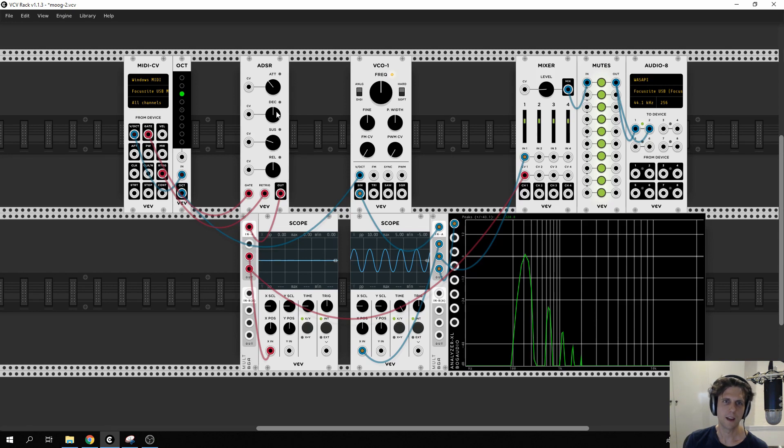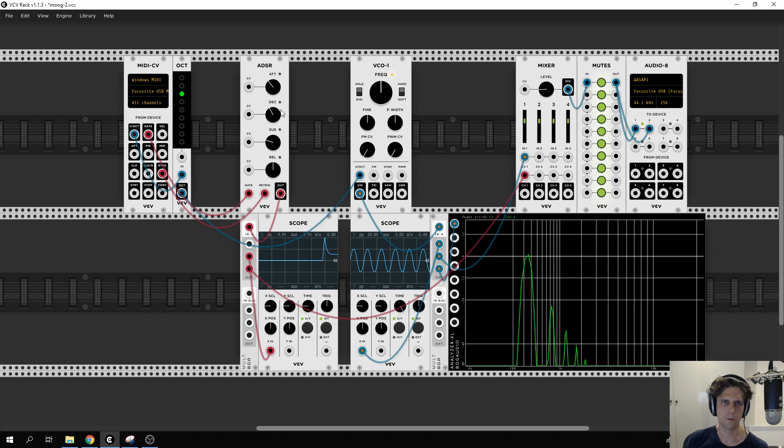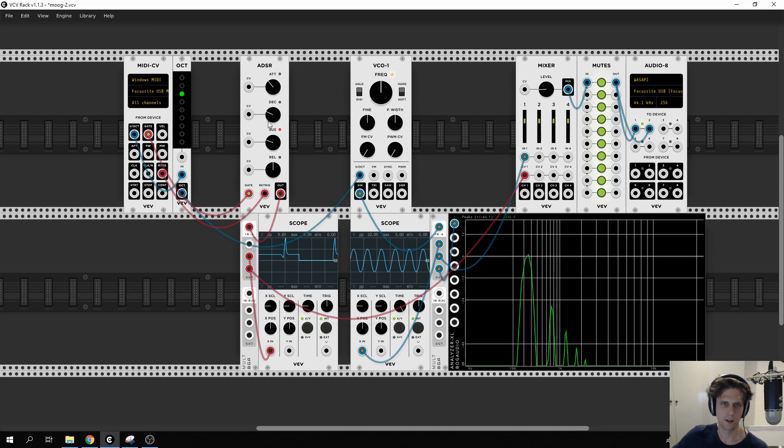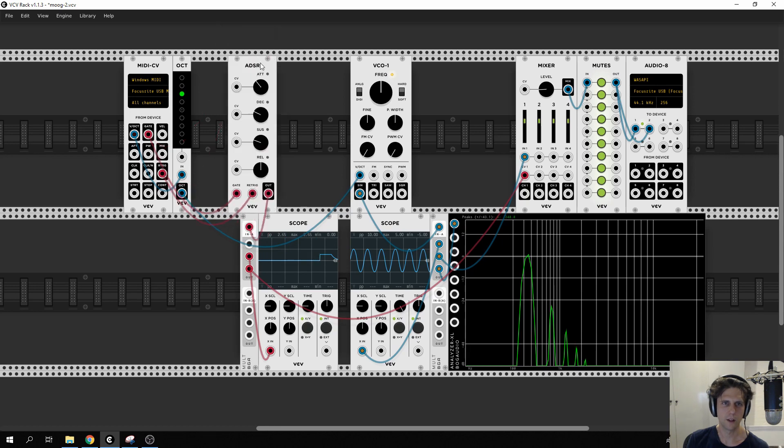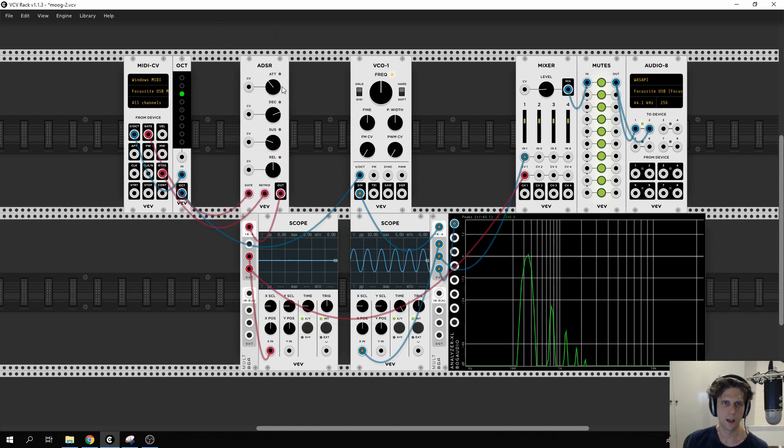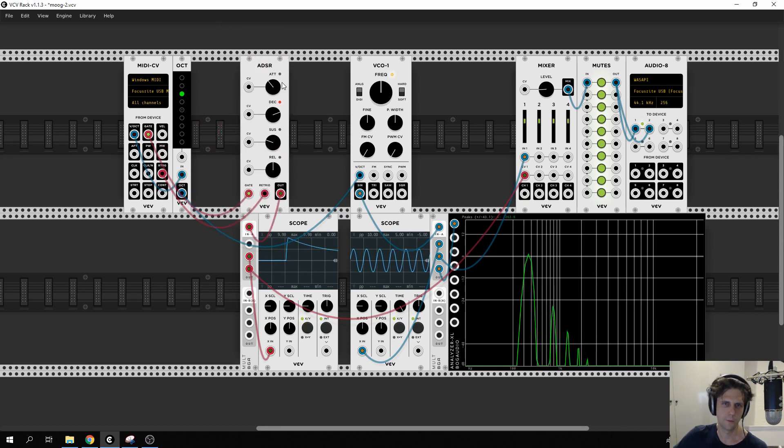Decay is how long it takes to get down to that midpoint. So if we have a really short decay you can see it goes down to sustain very quickly. If we have a long decay, it's more of a fade off.